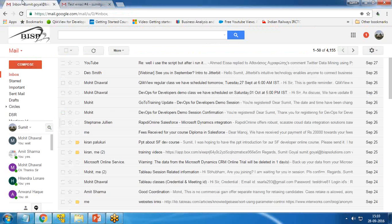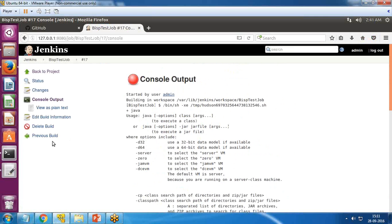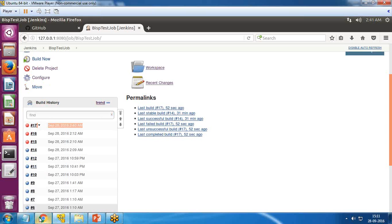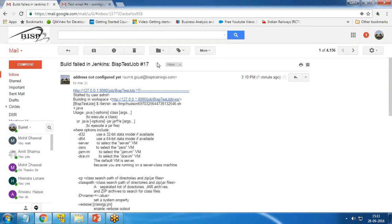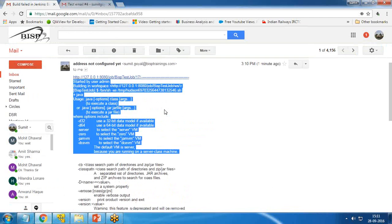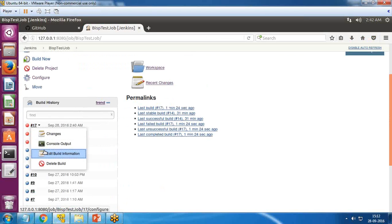Now let's check the mailbox. When I refresh, I got a new message named Build Failed in Jenkins — BISP Test Job #17. Back in the project you can see it is build #17. If I open the email, I can see the same failure message, and there is a link included in the failure email. If the user clicks on that link they will be redirected to the job failure and will be able to see the console output.